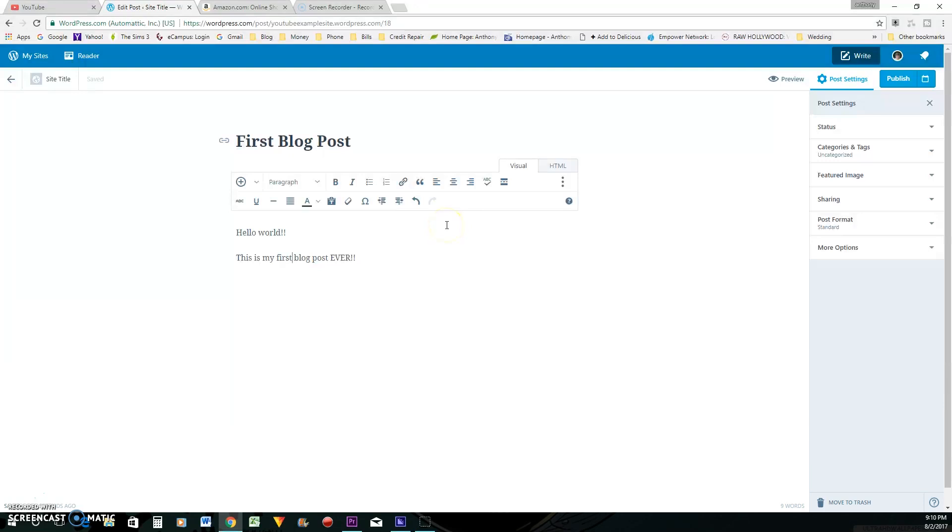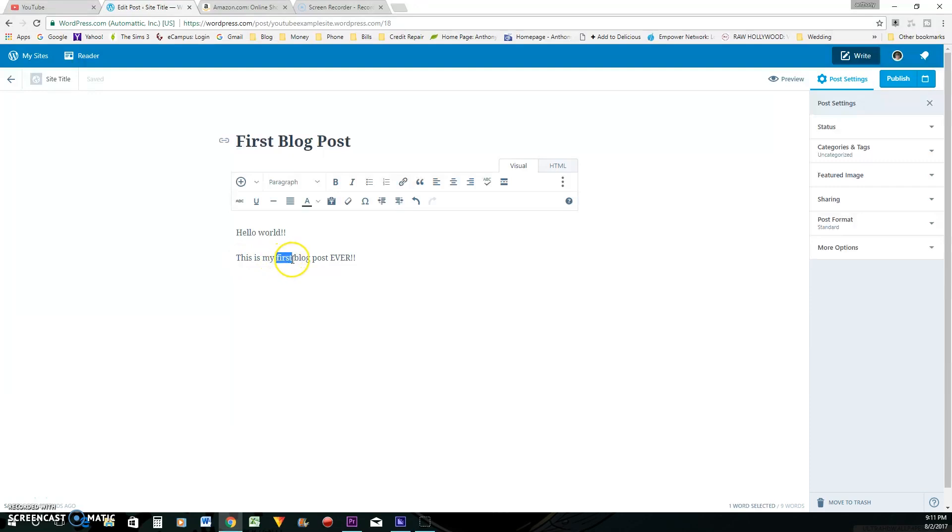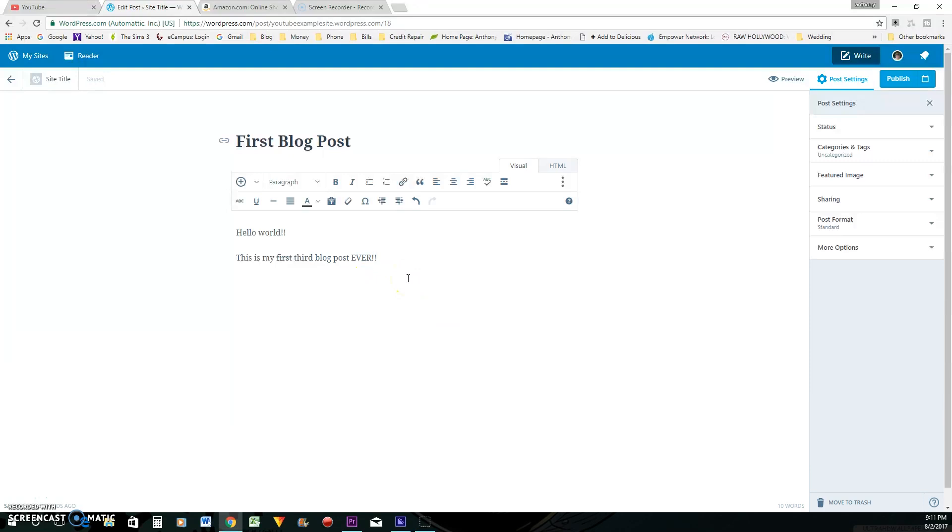See, and then, so this is what I like doing. I like kind of having a little comedy in my blog post because people don't want to read anything just like stale and humdrum. So a cool thing I like to do is to strike through. So like, of course, this is obviously not my first blog post. I can go right here. This is my first. And I can put this is my third blog post ever, little things like that.